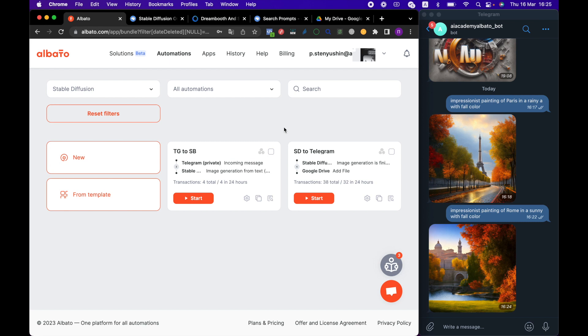This way, you can set up integrations with the systems you use every day. Here, we have tried to show you the main points on how to configure and fill in the prompt fields, and how to add new apps to the automation. Detailed instructions on how to connect the services and configure Stable Diffusion will be included in the description. Thanks for watching.